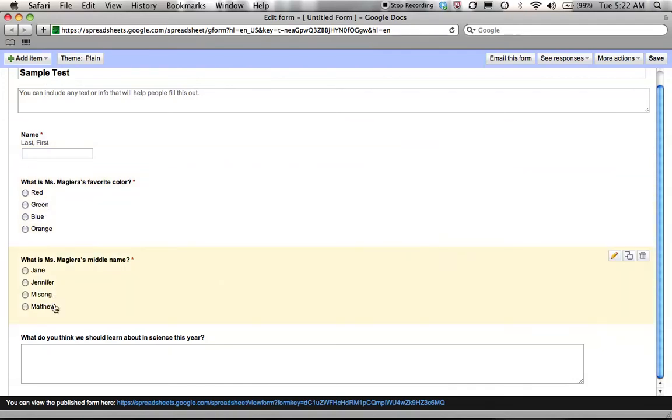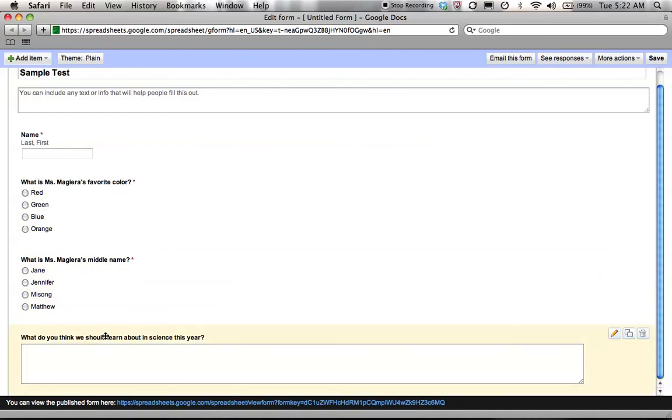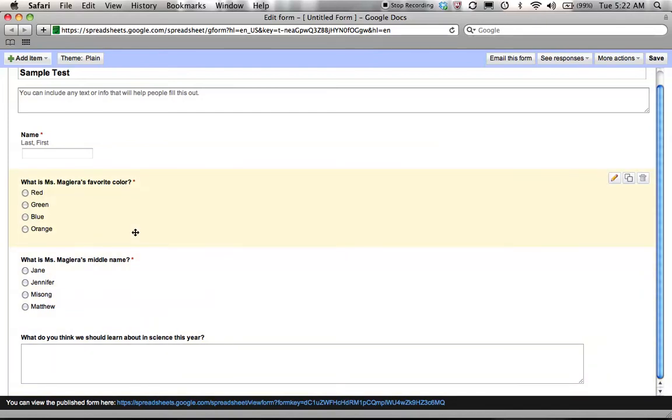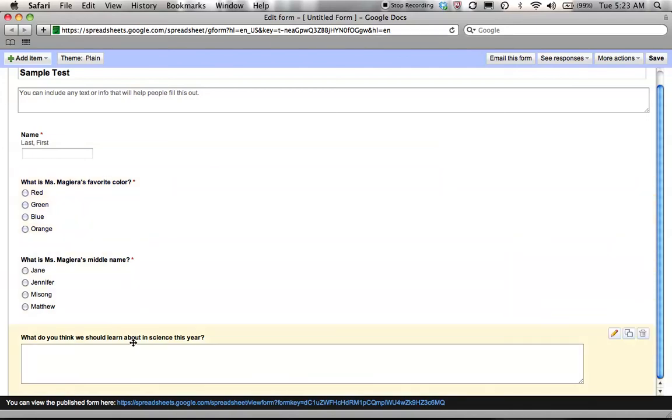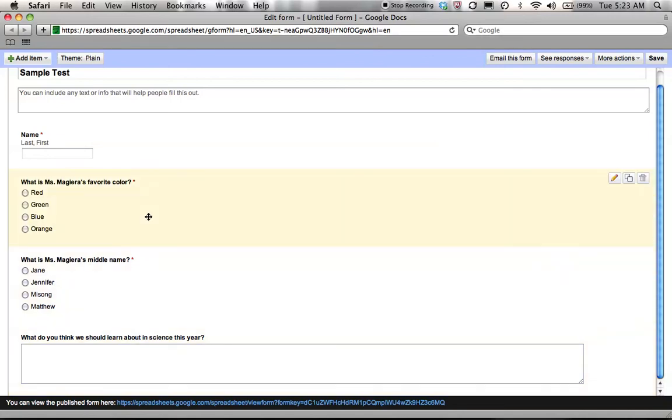If I make all of these required, then that child cannot submit anything until they finish the entire test. However, if you do not make all of them required, then they could submit these first two, hit submit, then come back to the form again later, say after lunch, and finish this last one. You'll have two different item entries for that child, but at least you'll get all of their information. So that's something to think about as you create your form and decide whether or not to make items required or not required.